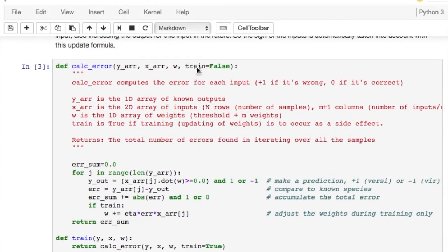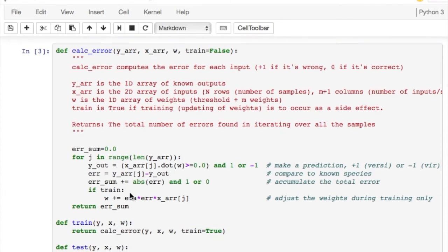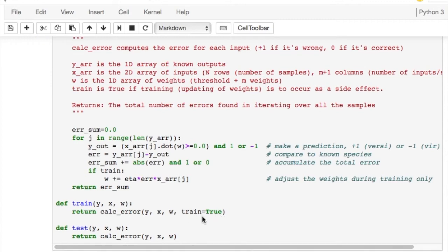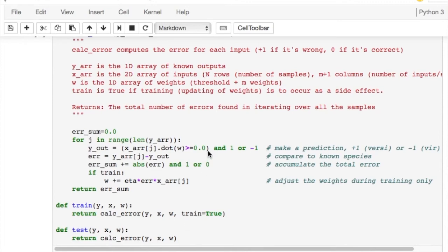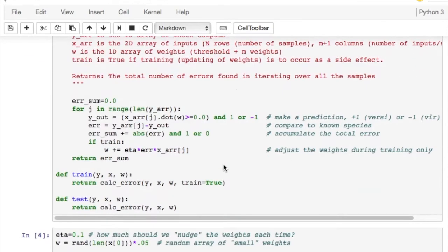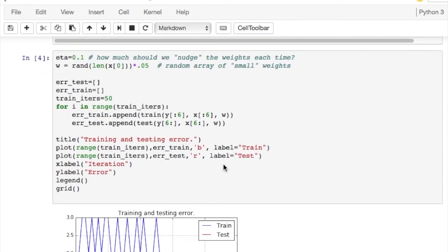If train is false, of course, train is false, that means we're not training, we're just checking, we're running the machine. Now we've got the machine the way we like it and we're just running it. So that doesn't update the weights. Here we go. The train function basically calls calculate error setting train to true. The test function calls calculate error leaving train the default value false. So let's see how this works in practice.